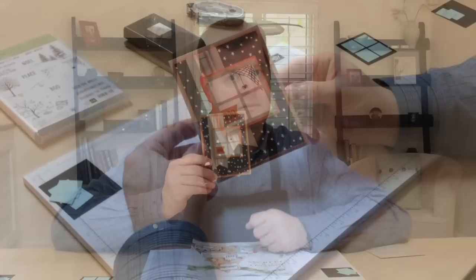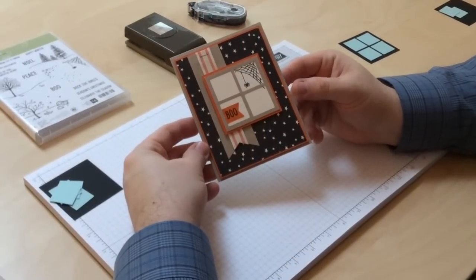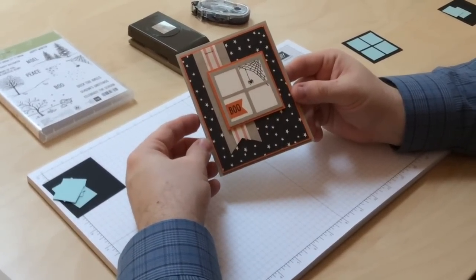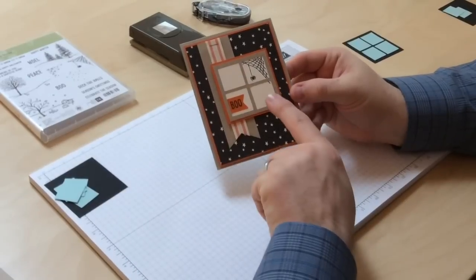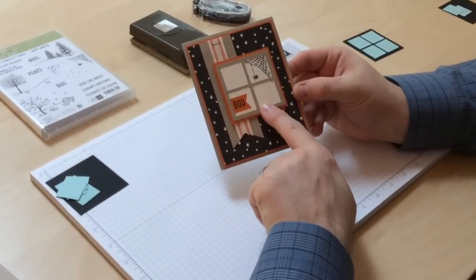It's this fun little window and while there is a wonderful framelits inside the catalog to make your very own window, I'm gonna show you how you can create this one. This card uses several items in the Halloween suite of things and this really cute little window that I made by myself.